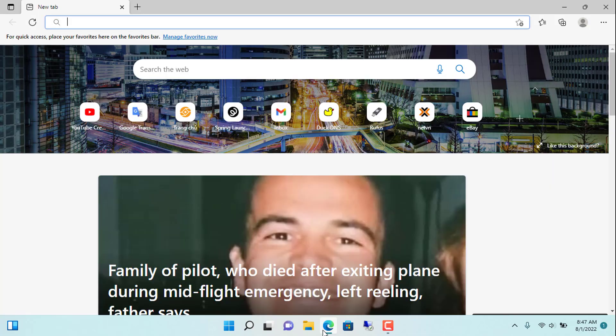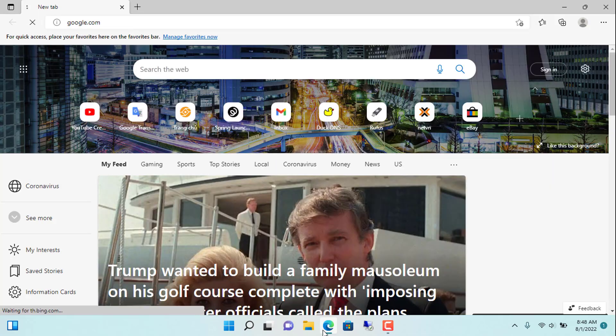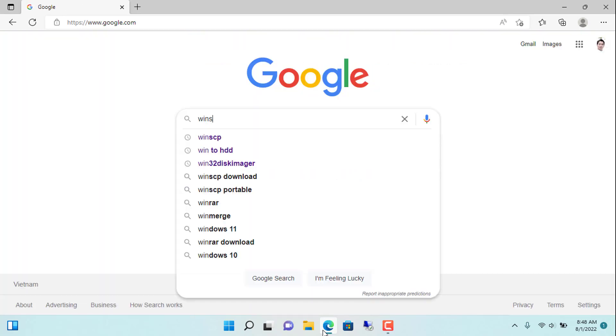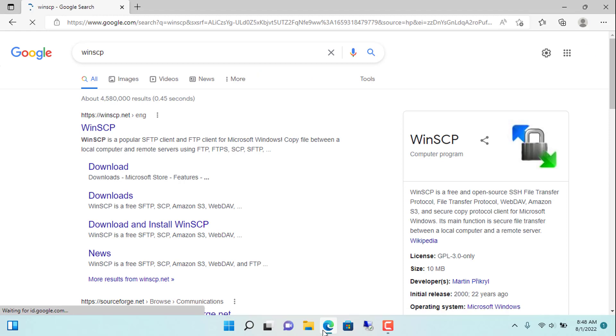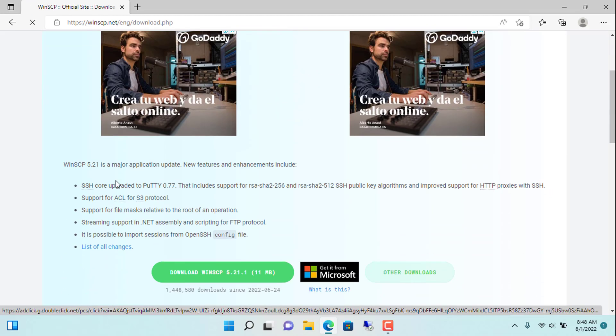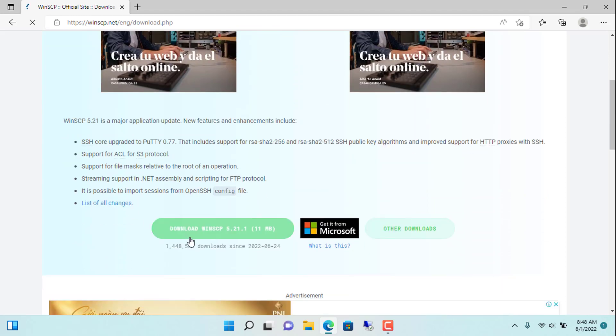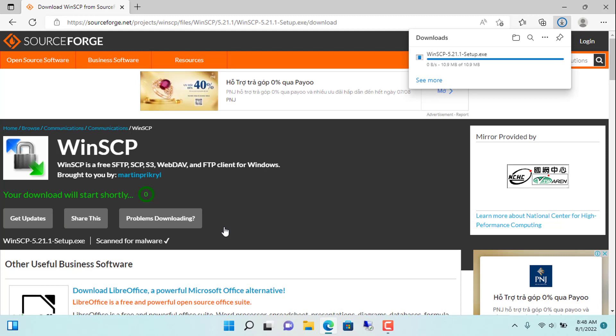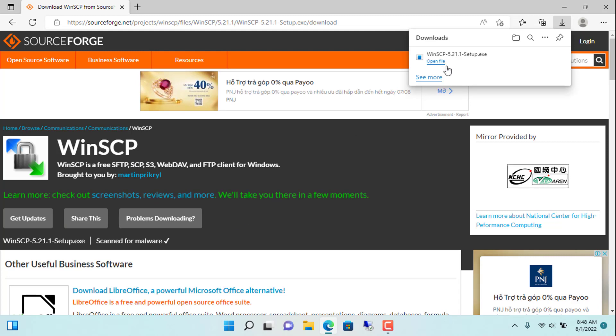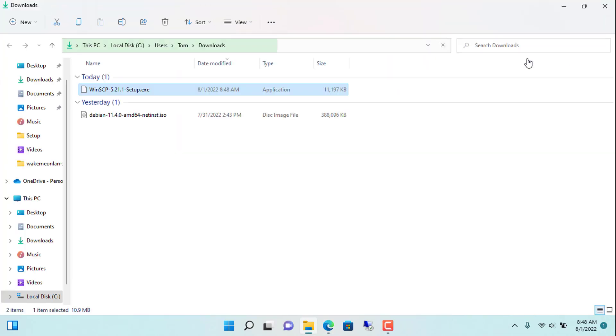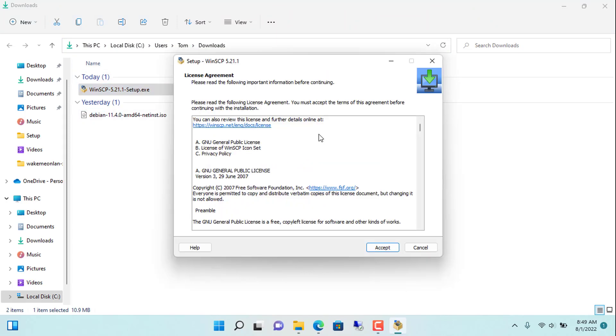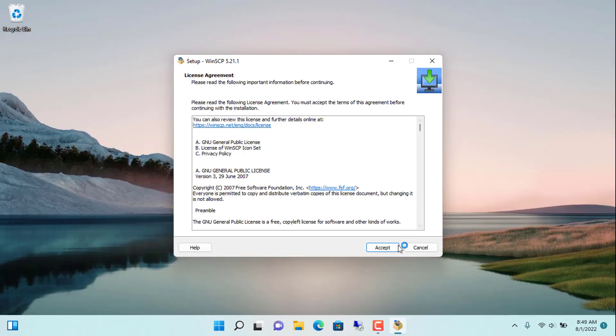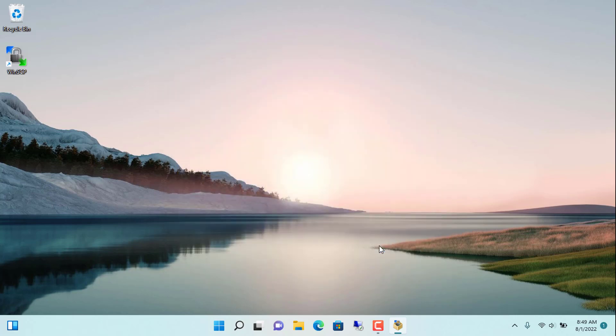Now I will transfer files from laptop to desktop over local network. To transfer files I use the WinSCP application. You just need to enter WinSCP on Google and download it. With a few simple steps, you will finish installing WinSCP software. You open WinSCP after the installation is complete.